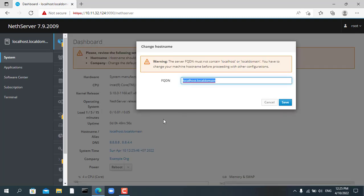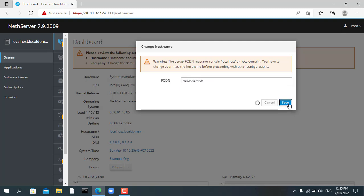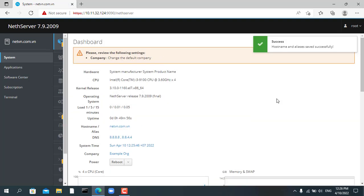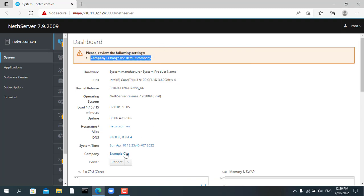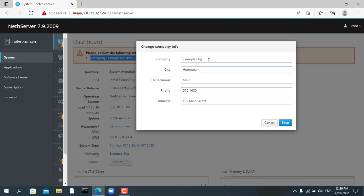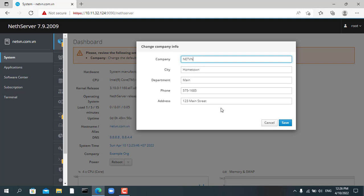First, you will be asked to update the host name. Then you edit the company name, but you will update a name you like.